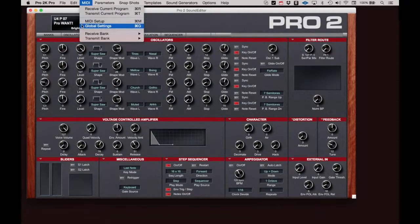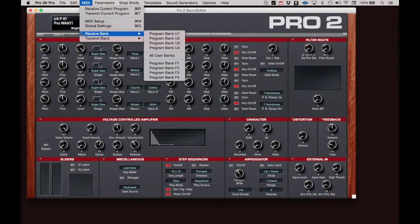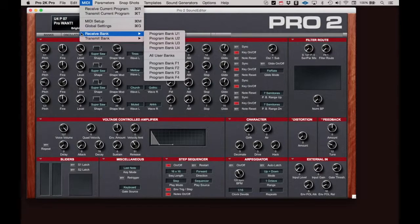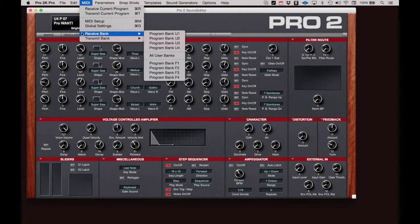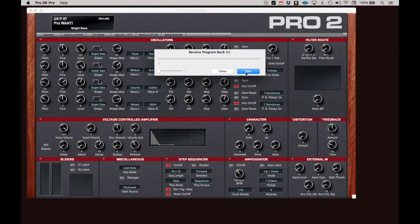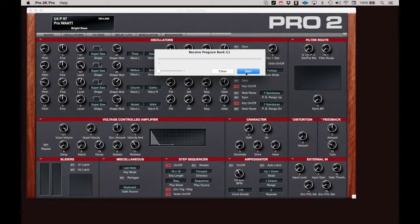Receive Bank, as suggested, this function allows you to receive entire banks from the Pro 2 into the Editor Librarian. Simply click Receive Bank and select the bank you wish to import. Click Start and allow the transfer to take place.